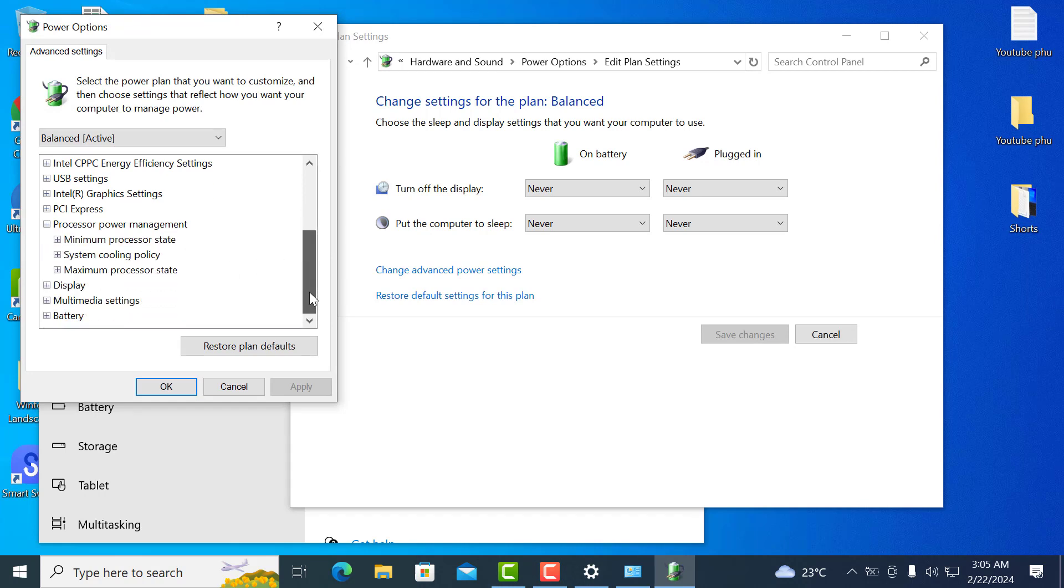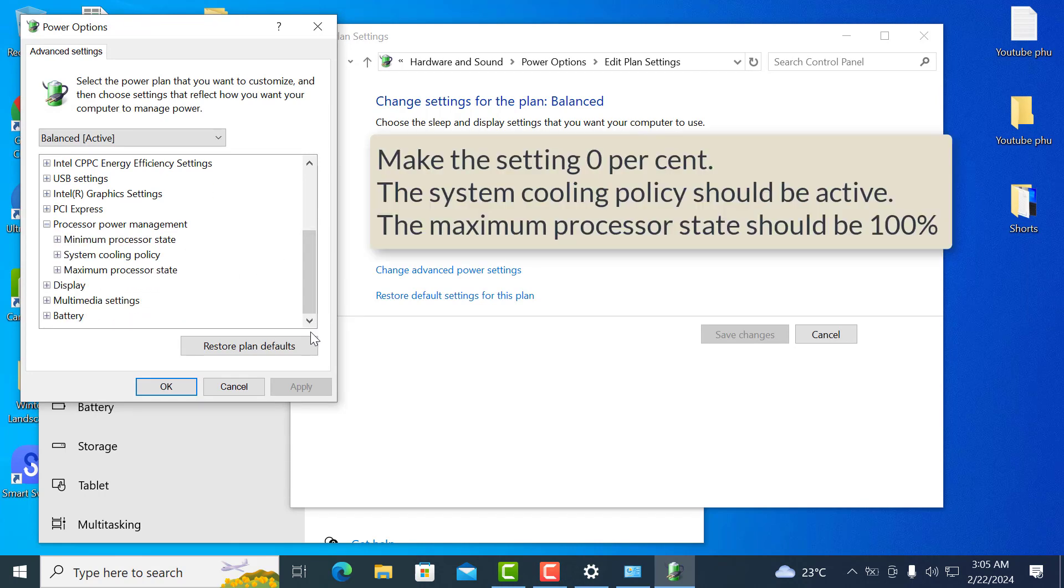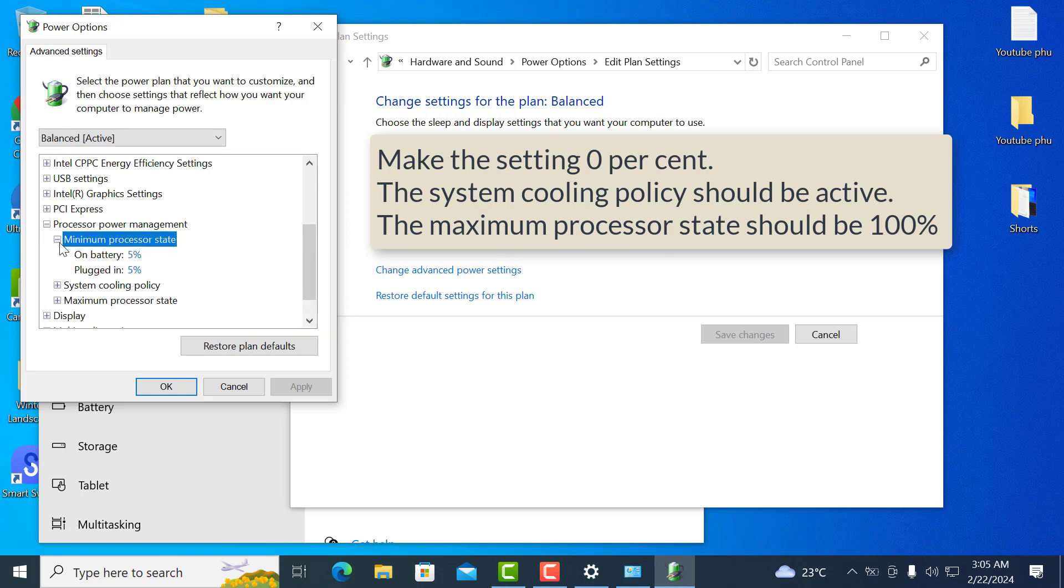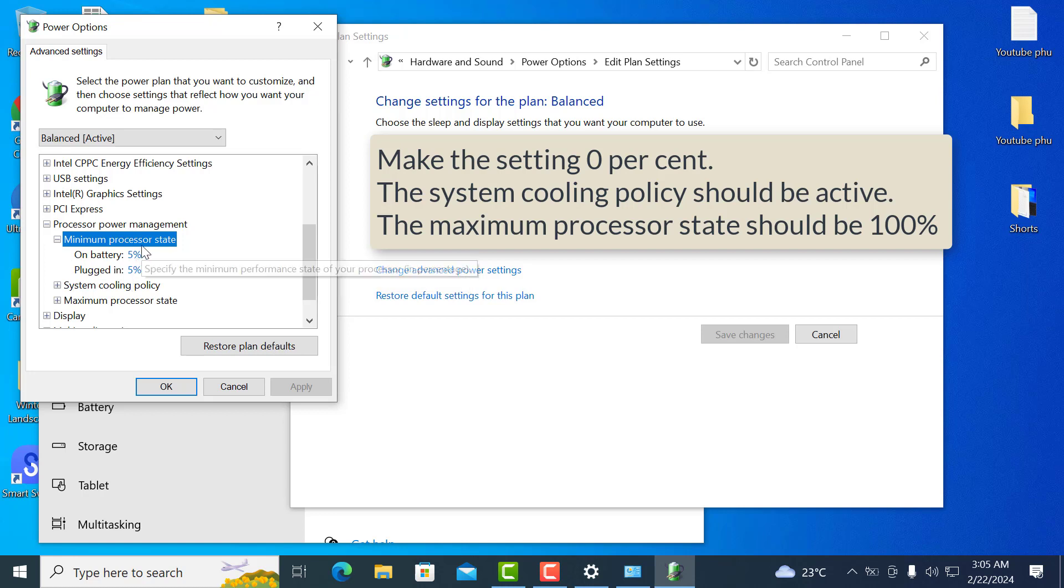Here, you must set either ultra high performance, high performance or balanced. Look for the minimum processor state. Make the setting 0%. The system cooling policy should be active. The maximum processor state should be 100%. Click on apply and ok.